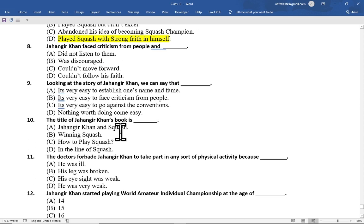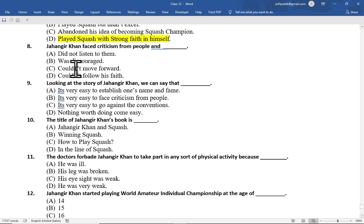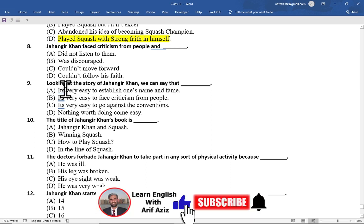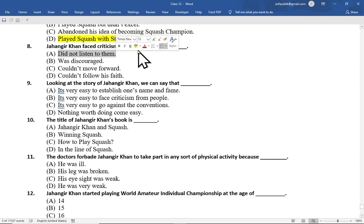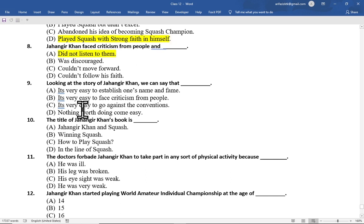Multiple choice question number 8 is: Jahangir Khan faced criticism from people and — option A did not listen to them, option B was discouraged, option C couldn't move forward, option D couldn't follow his faith. The correct option is option A, didn't listen to them.